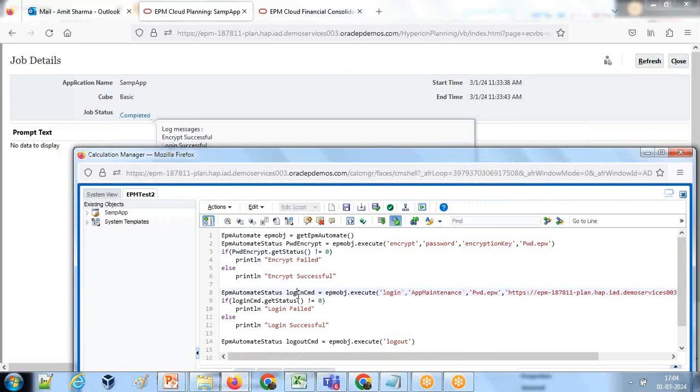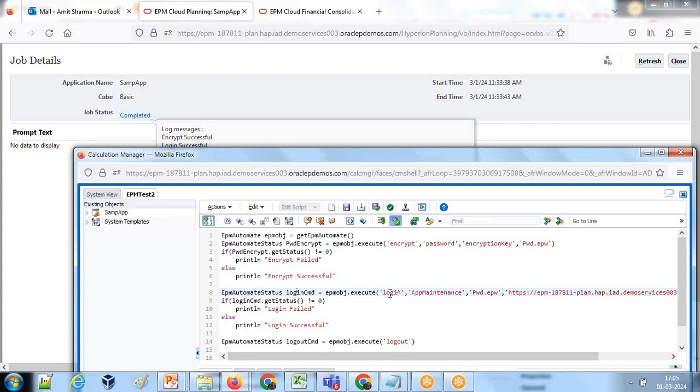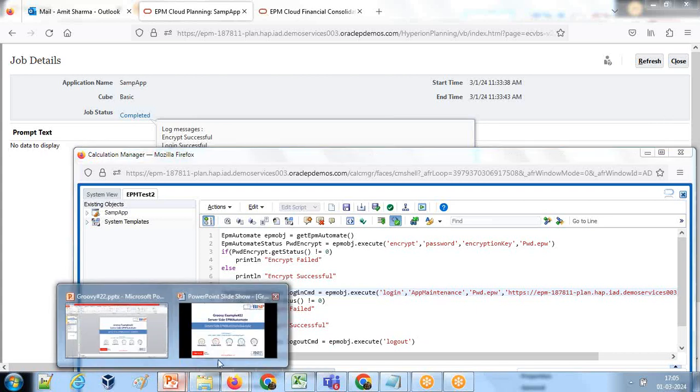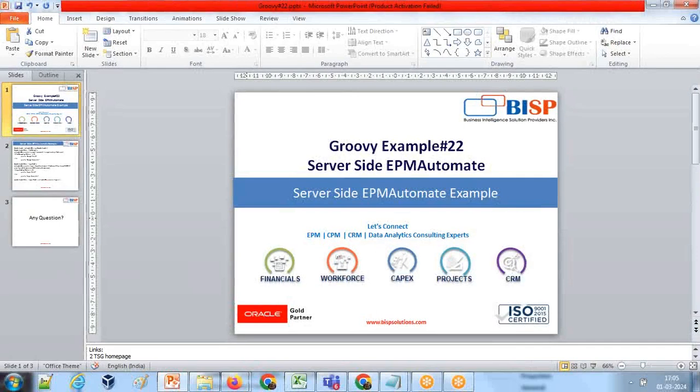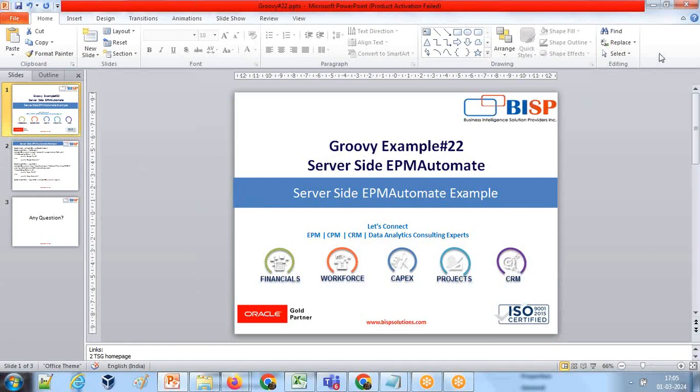In our case, encryption was successful. Then I created another object login command with the name of my EPM Automate status object. This executes login with username, password, and the URL. Login also successful and then finally logout. That's it, the basic script. This is just a getting started. In the next example, I'll show you how to automate your EPM Automate cloning activity, how you can clone your entire instance through server-side script, and how to integrate EPM Automate with WhatsApp API. It is possible. That's it for today. Thank you for watching this video. Should you have any questions, please feel free to reach out to BISP solution dot com.